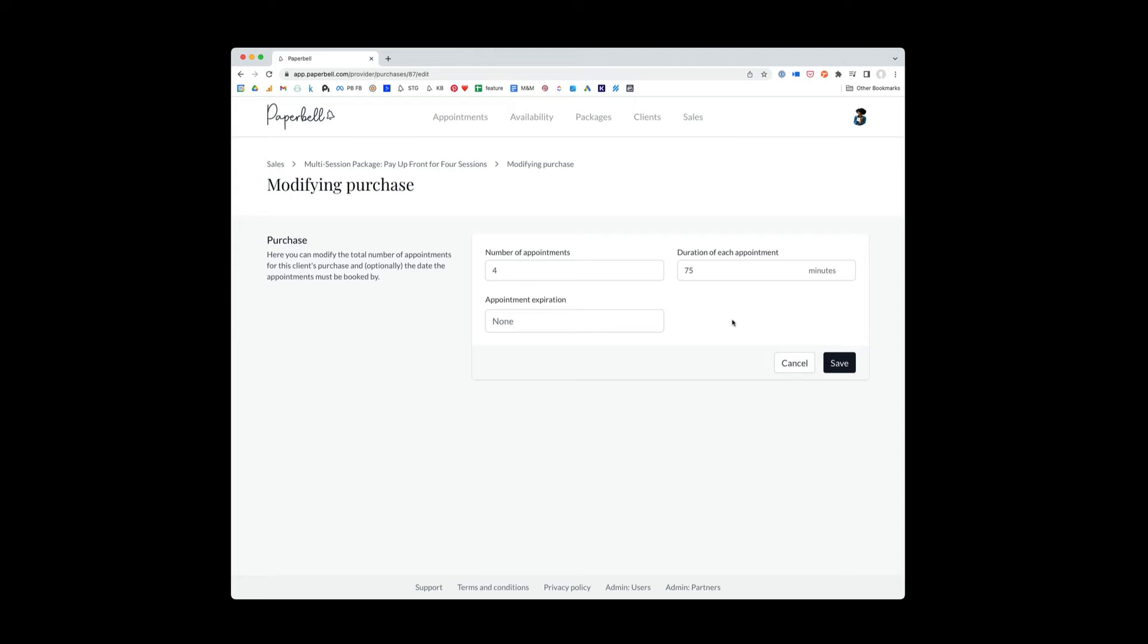Or let's say that you ended up doing an appointment outside of Paperbell. Jamie called you one time and he's like, I really need to talk right now. You're like, okay, but this is going to count for one of our four sessions. He's like, that's fine. You did the call.